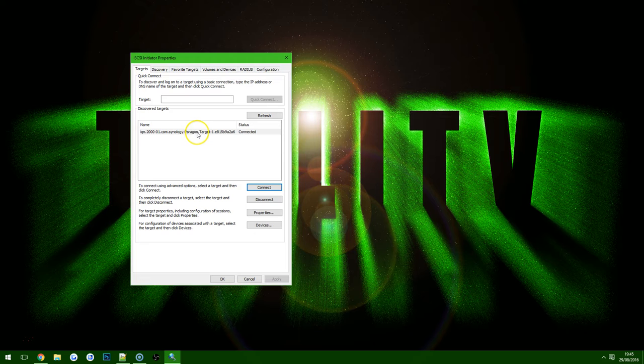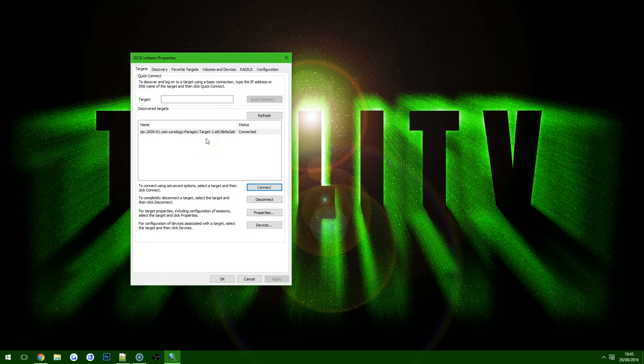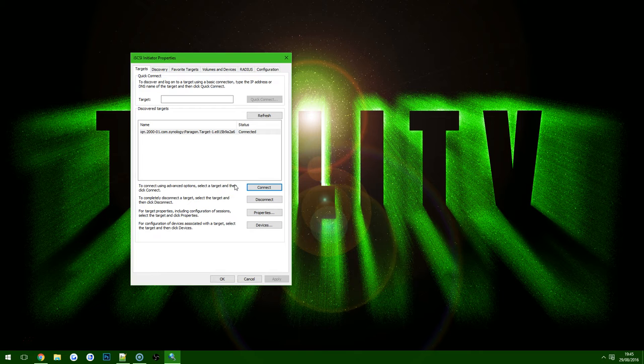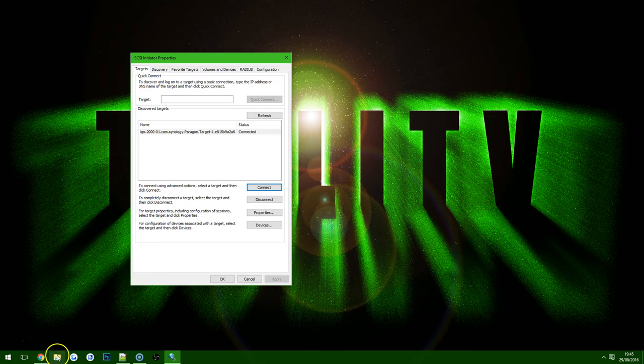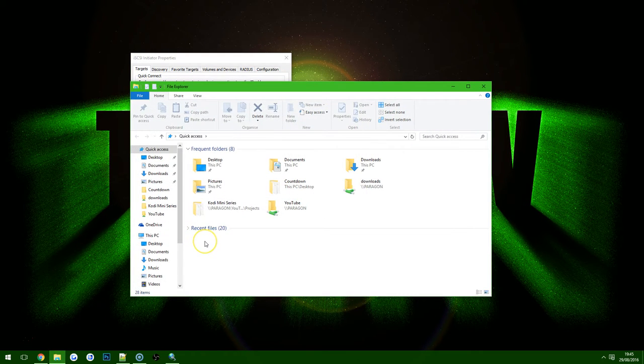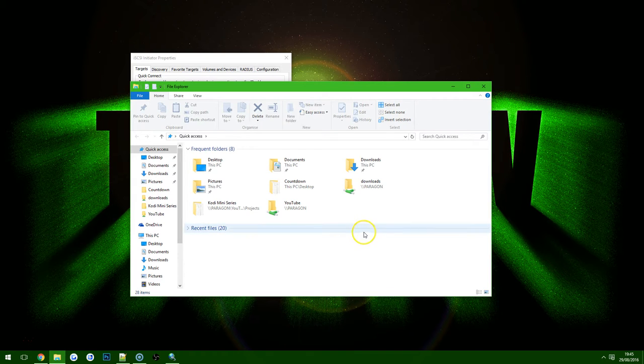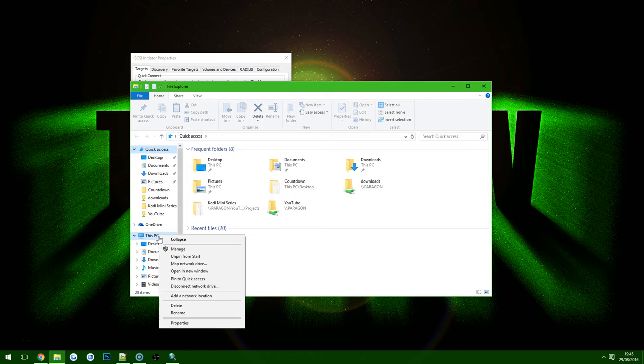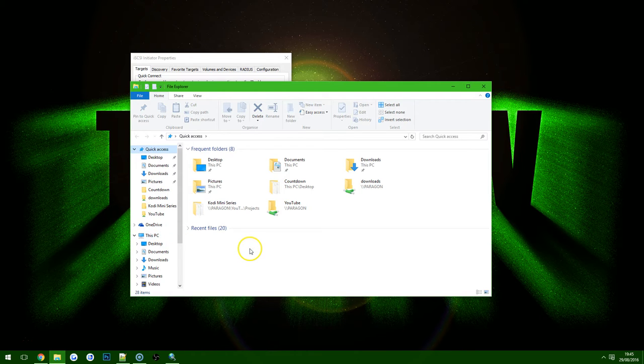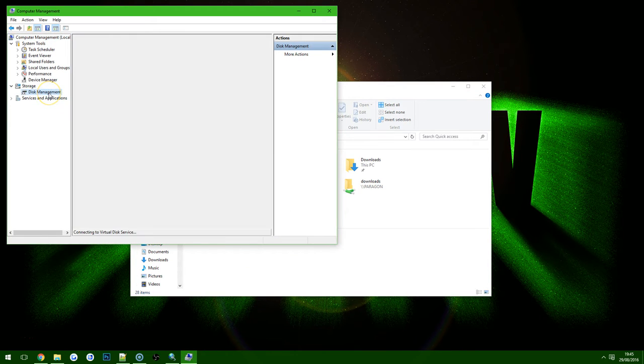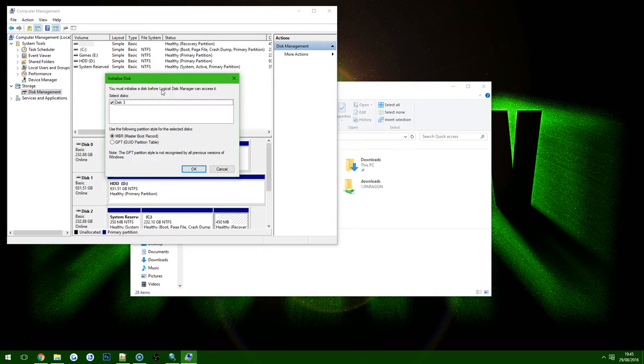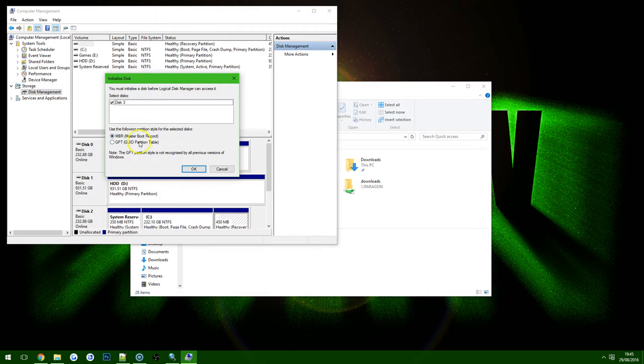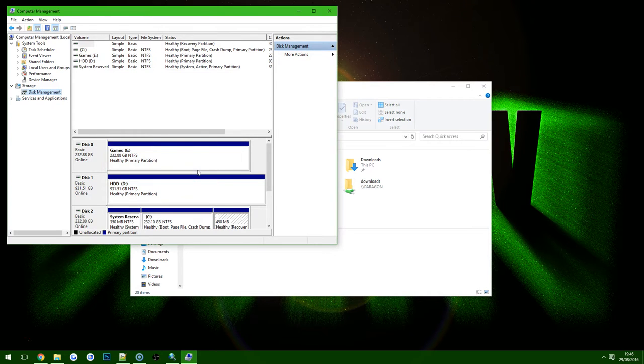So after we're connected, the next few steps will be as if we've connected a physical drive to the computer. You want to open File Explorer and then right click on This PC and choose Manage. Then under Manage just choose Disk Management and straight away you'll see it's popped up. Disk 3 is the iSCSI drive and the main important bit to remember here is we're not using it as a boot drive, you want to choose GPT. Click OK.